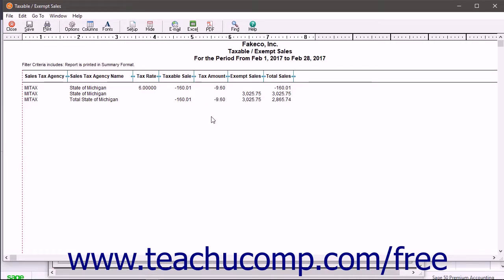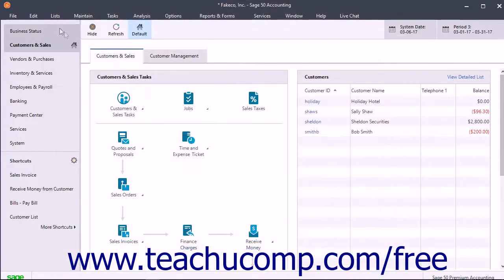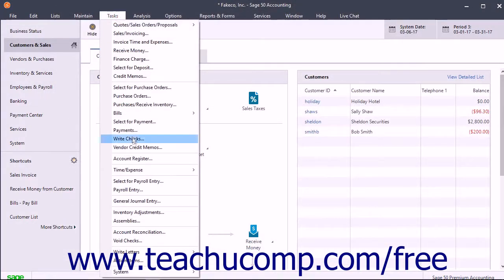After you know how much to pay each tax authority, just write the checks to the proper authorities to pay your sales tax liabilities.